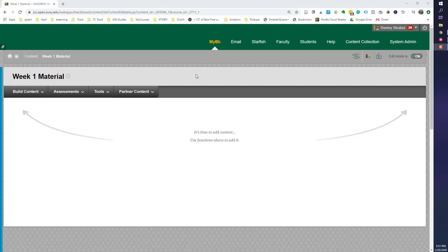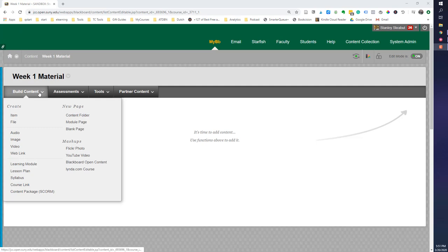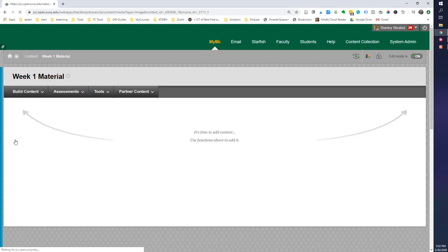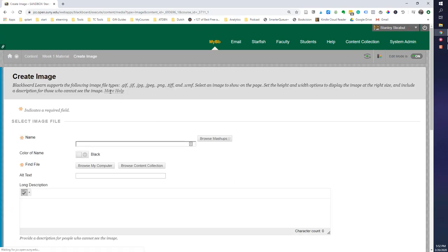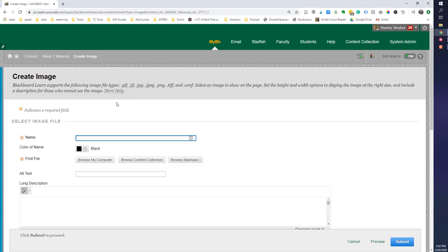So the first thing that you do is go where you want to add the item. So I'm in my course. I've got my week one material. I want to add an image. So I'm going to go to build content. And one of the items is add an image. So when I do that, it will go to the page where I can make the edit.